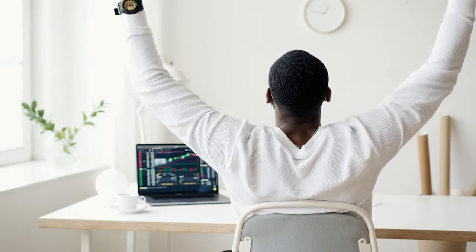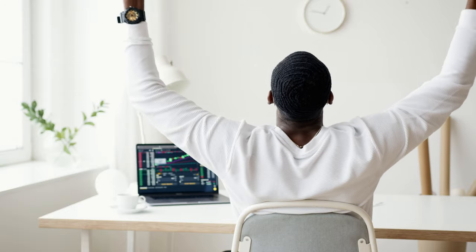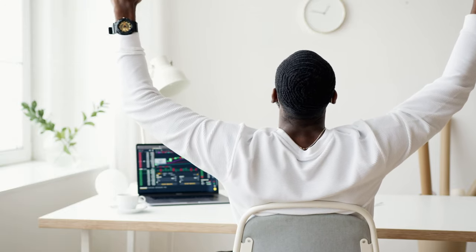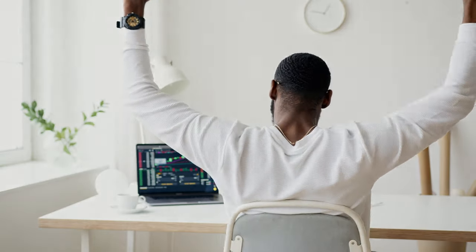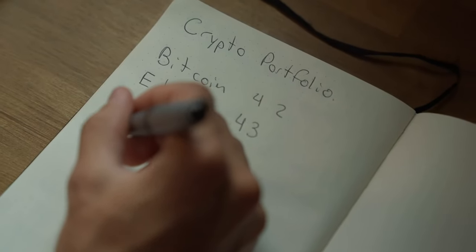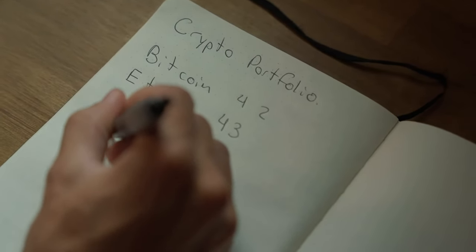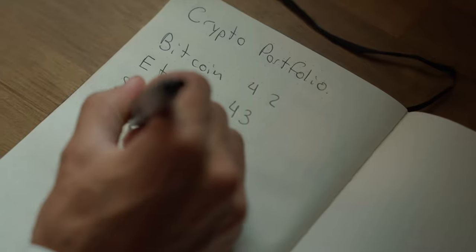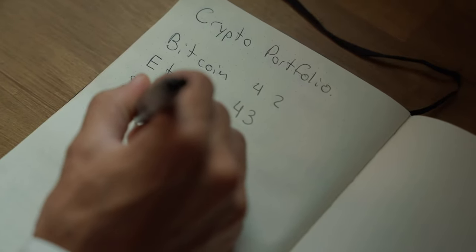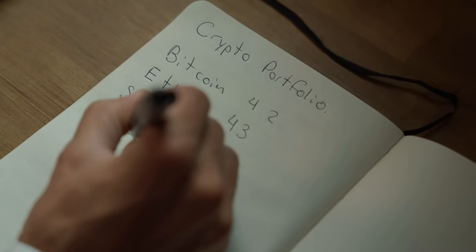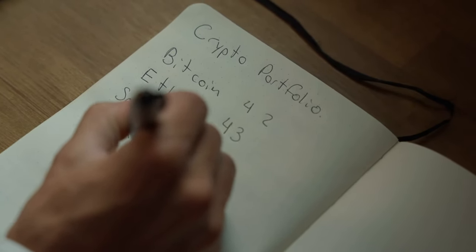In the late 19th century, the stock market underwent major changes with the introduction of the telegraph, which allowed stock prices to be transmitted instantly across the country. This led to establishment of the first ticker tape machine, which displayed stock prices in real time.